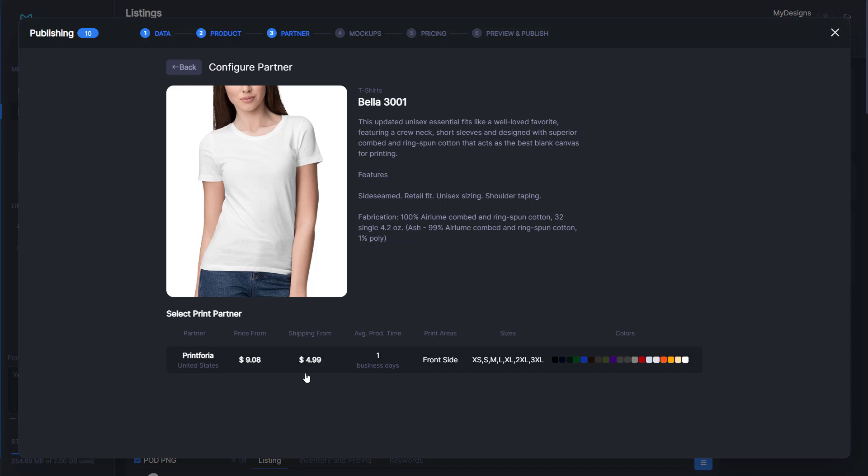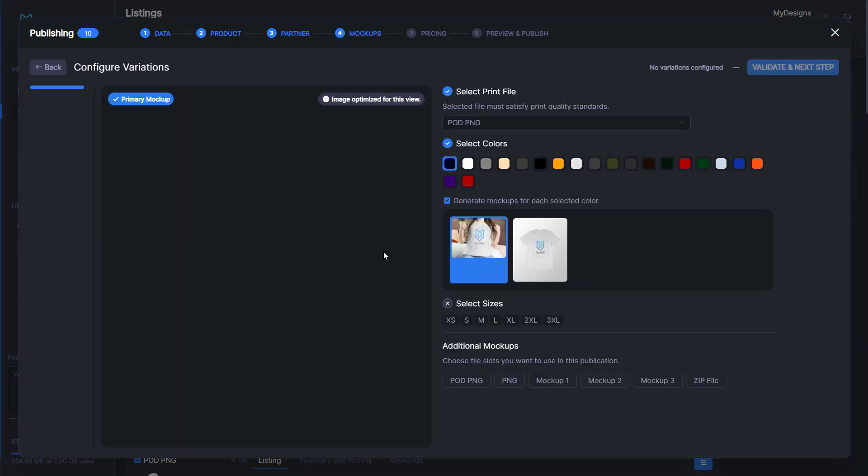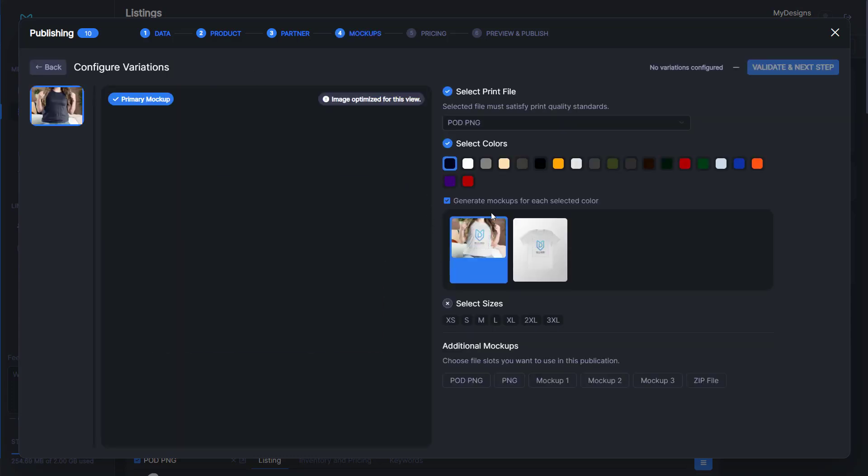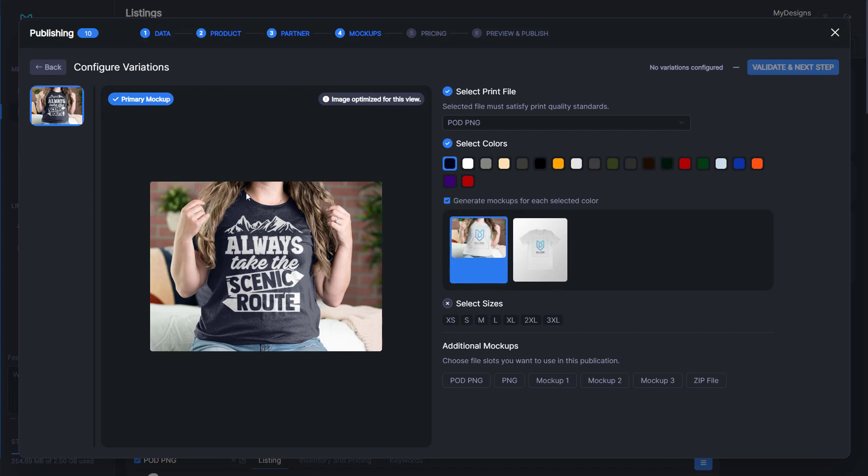Once we select that, we'll go ahead and select our print partner. We're going to select print for you as that's the only option available. I do want to note that we are working with multiple providers and we'll have different options available in the coming months.